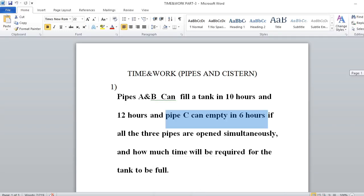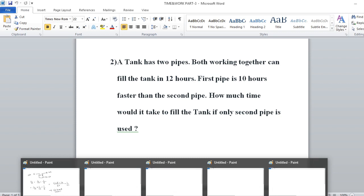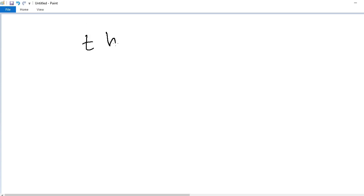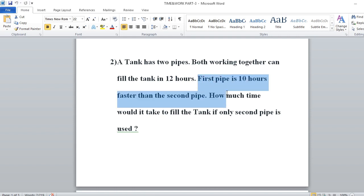Problem number 2: A tank has two pipes. Both working together fill the tank in 12 hours. The first pipe is 10 hours faster than the second pipe. How much time would it take to fill the tank if only the second pipe is used? Let the first pipe take T hours. Since the first pipe is 10 hours faster than the second pipe, the time taken by the second pipe is T plus 10 hours.